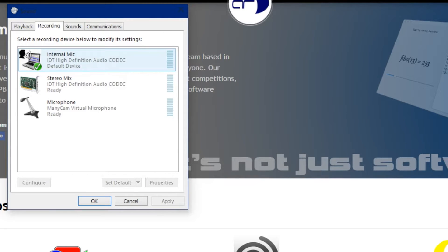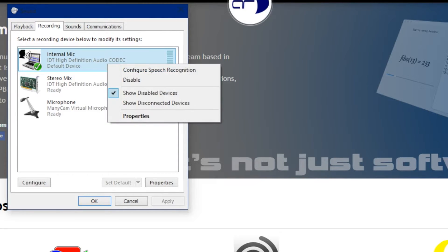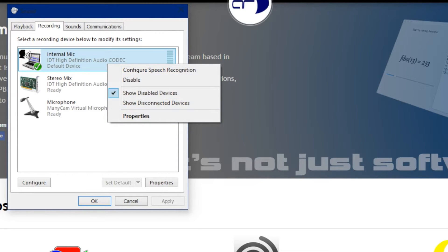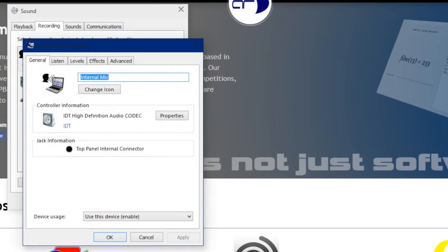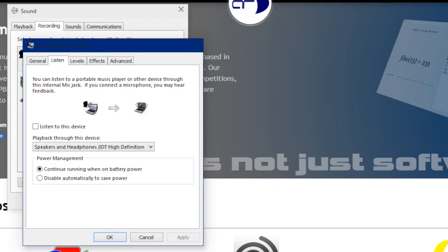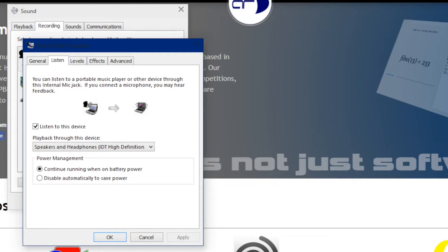Head into your microphone properties, so right click and properties, then head into the listen tab. Check listen to this device, click apply, then speak into it. This is a test of the emergency broadcast system. This is only a test.